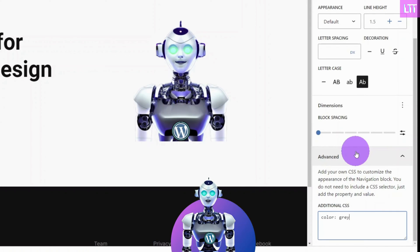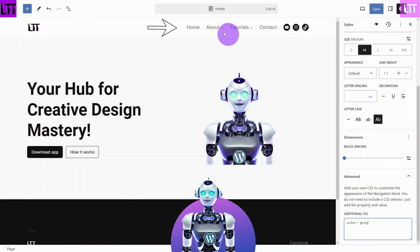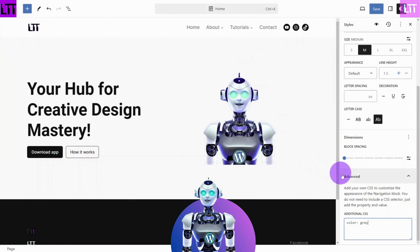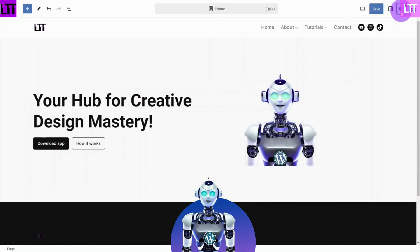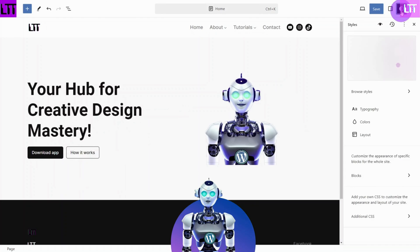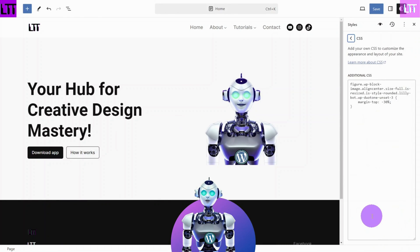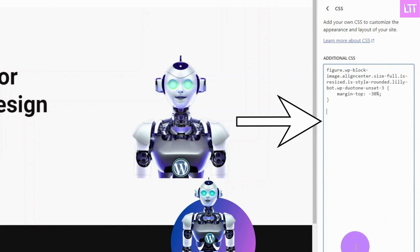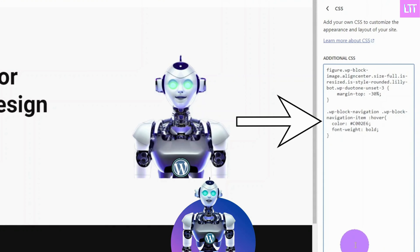Now, to add a hover effect, we need to open the Global Styles panel again and select the additional CSS option. Here, you will need to include the correct selector, as well as the property and value, so we target the correct element of the website.